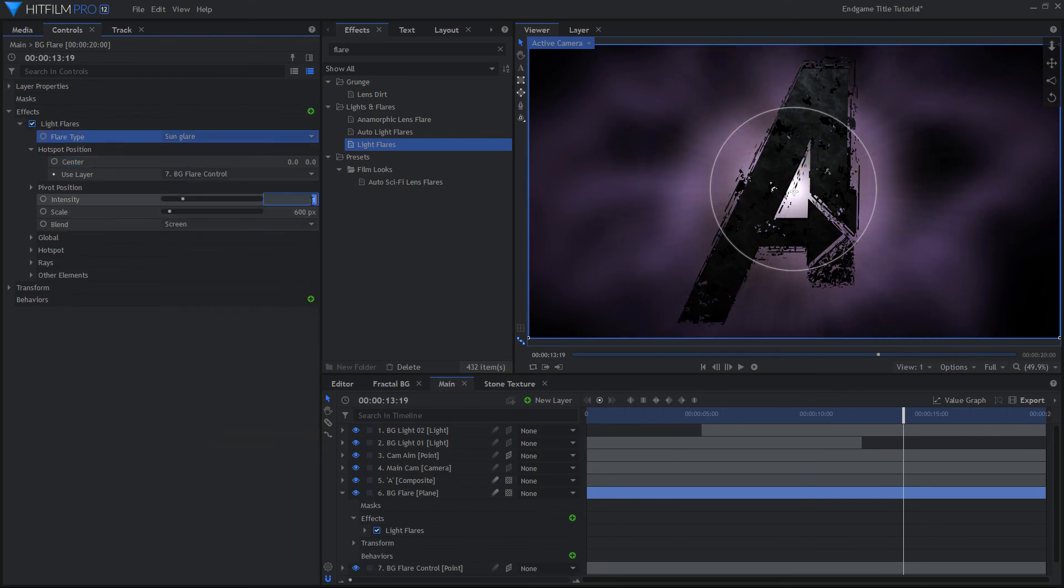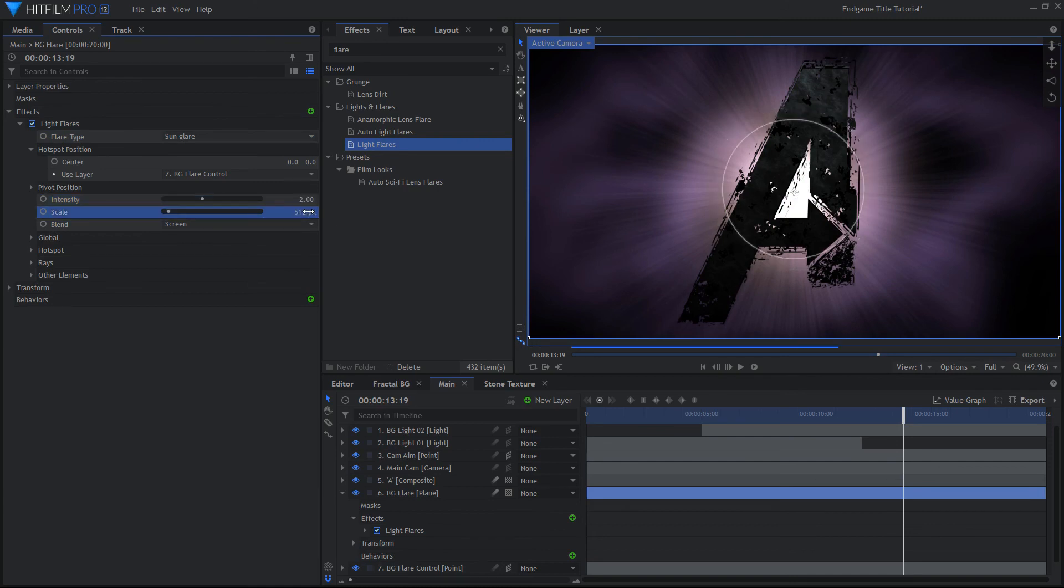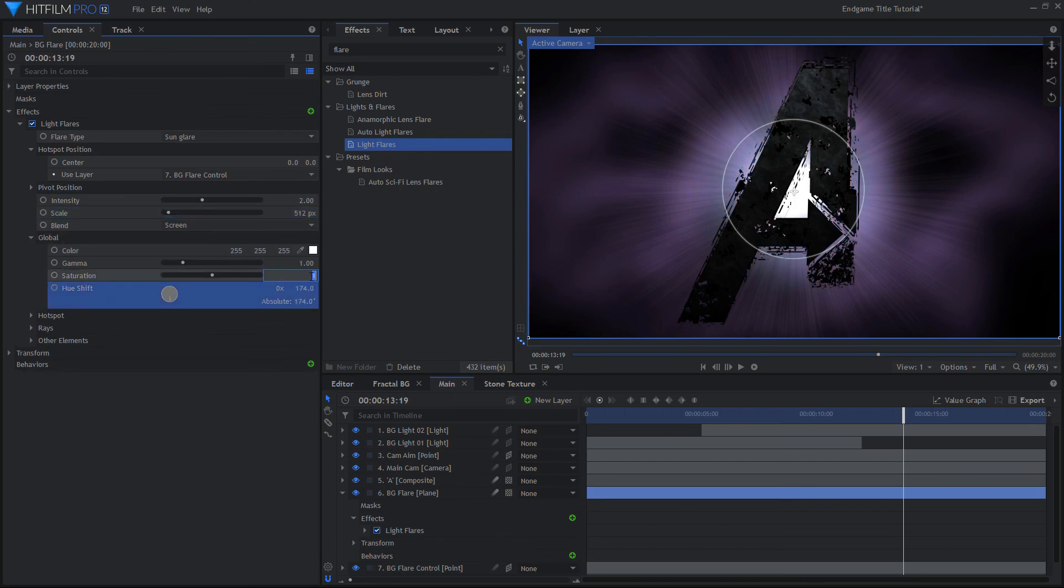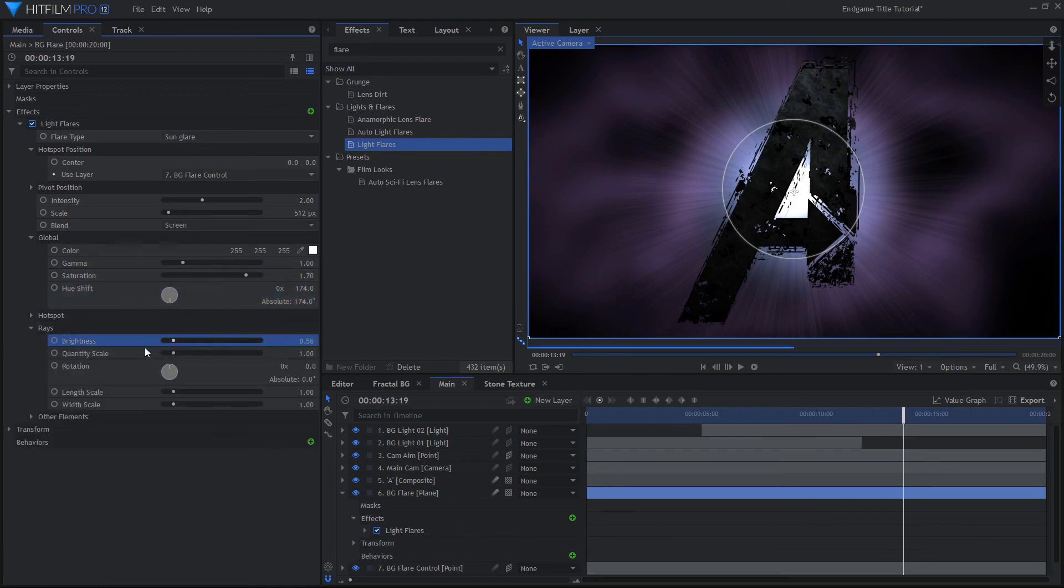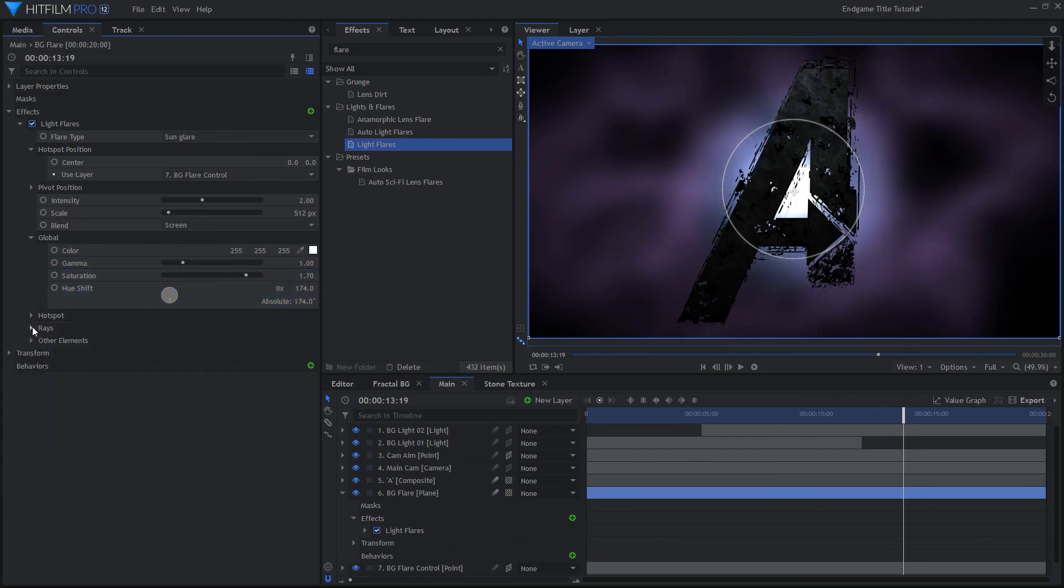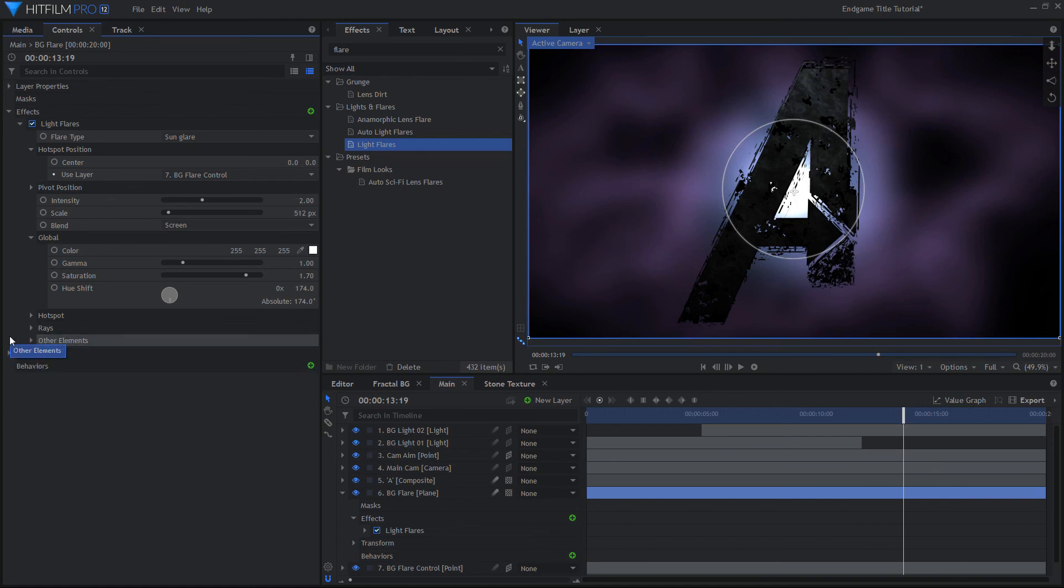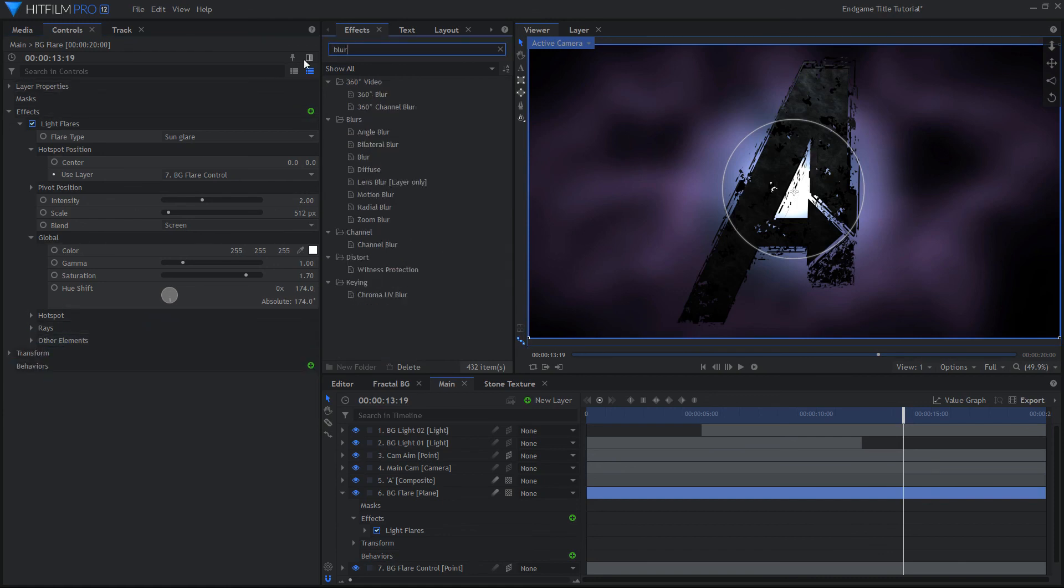Adjust the intensity and scale so the flare fills in the area behind the logo. Change the Hue Shift and Saturation to achieve the desired color. Completely lower the brightness for the rays and other elements to get rid of them. Add a strong blur effect after the flare to smooth it out.